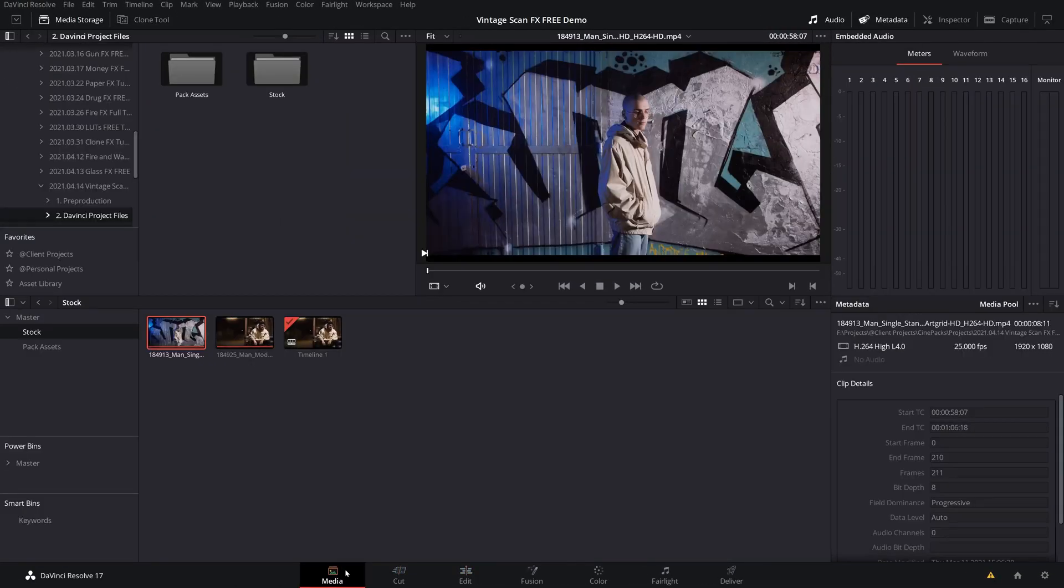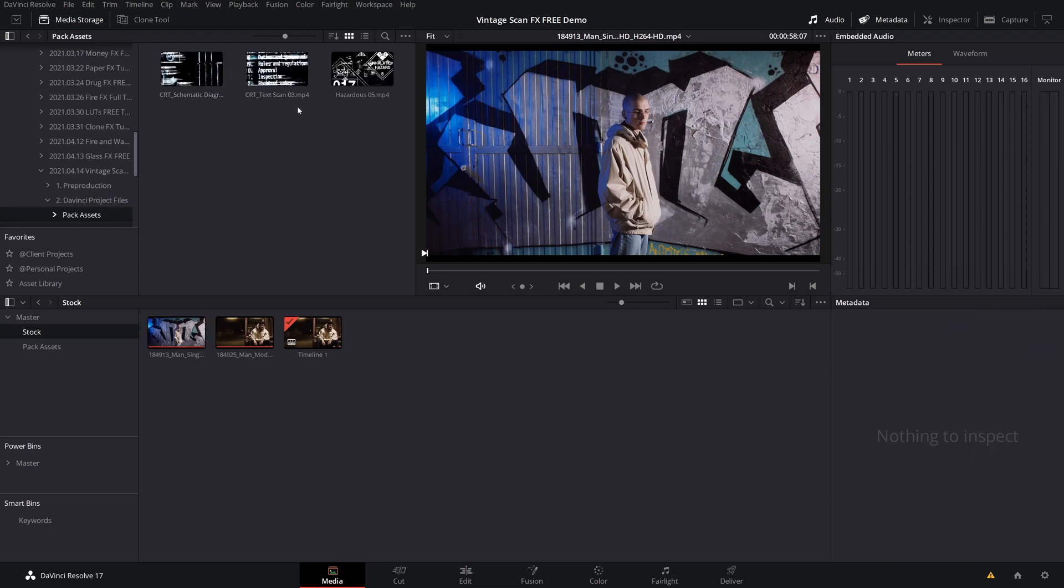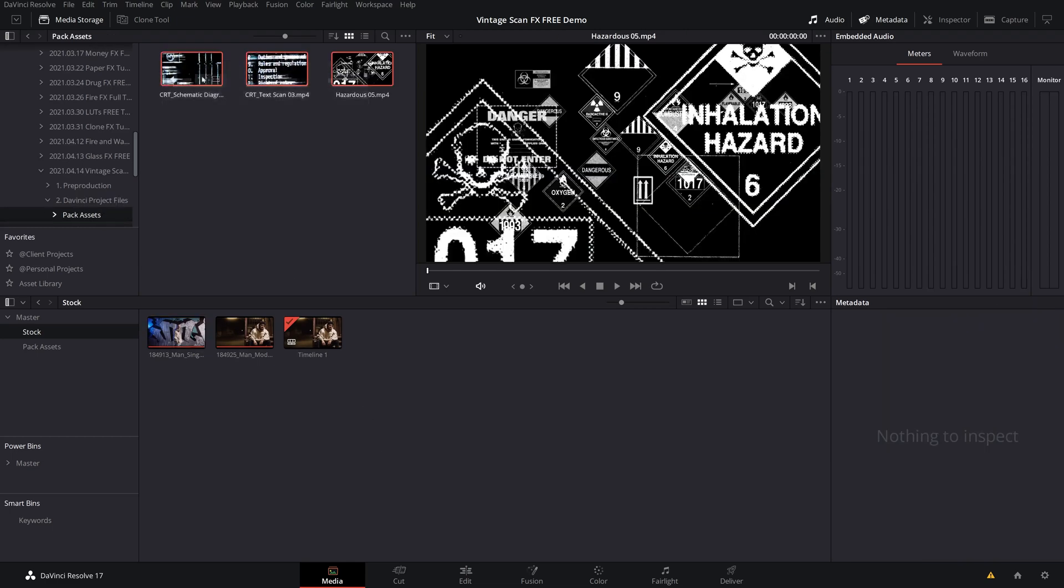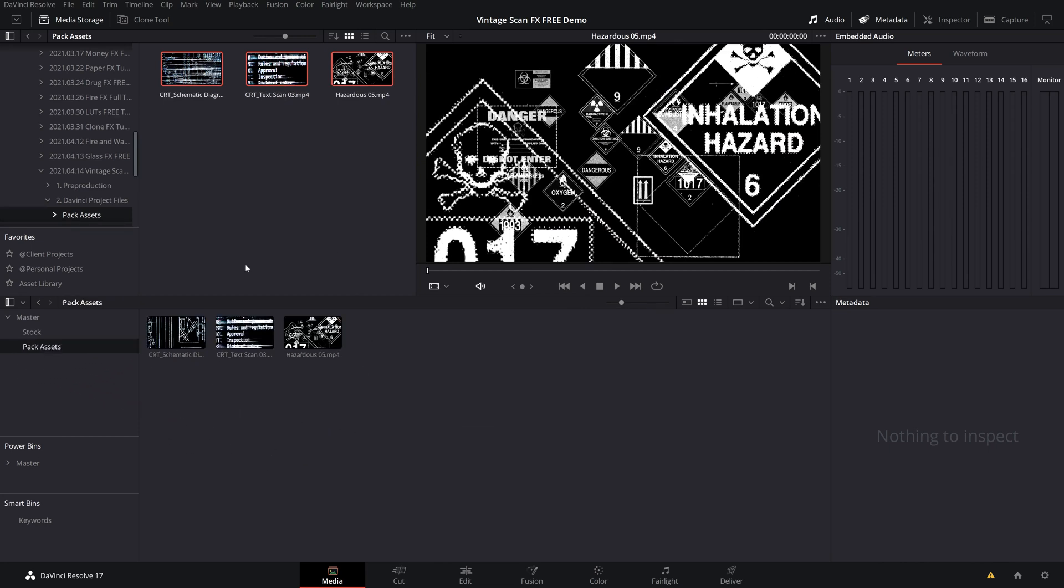I go ahead and do that from the media page here. As you can see, I dragged them into this folder called pack assets, and I just dragged them right into my media pool, which is right here. Once you have them in your media pool, we're ready to edit.